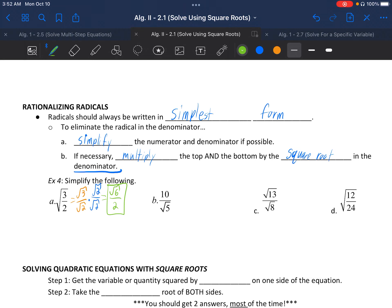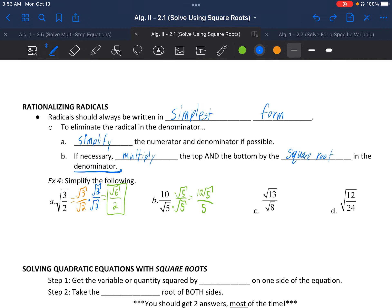Letter B: 10 divided by √5. You can't simply divide because 5 is under a square root and 10 is not. Multiply top and bottom by √5 over √5. On top we get 10√5, and on the bottom √5 times itself is just 5. Now we can reduce regular 10 and regular 5 to get 2√5.